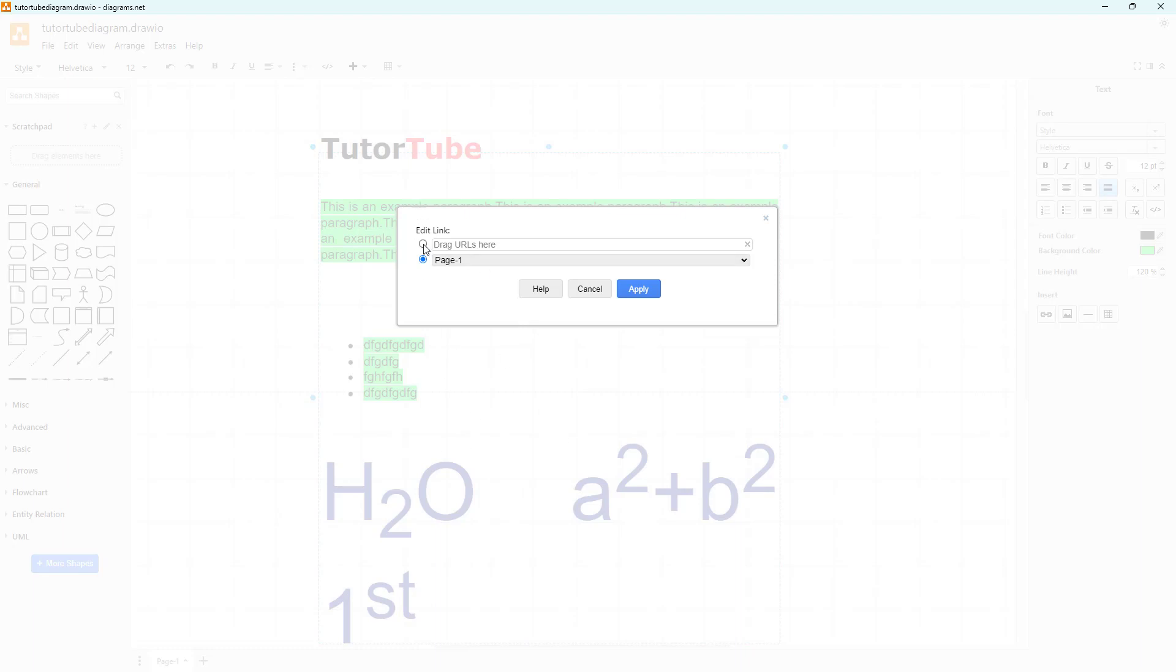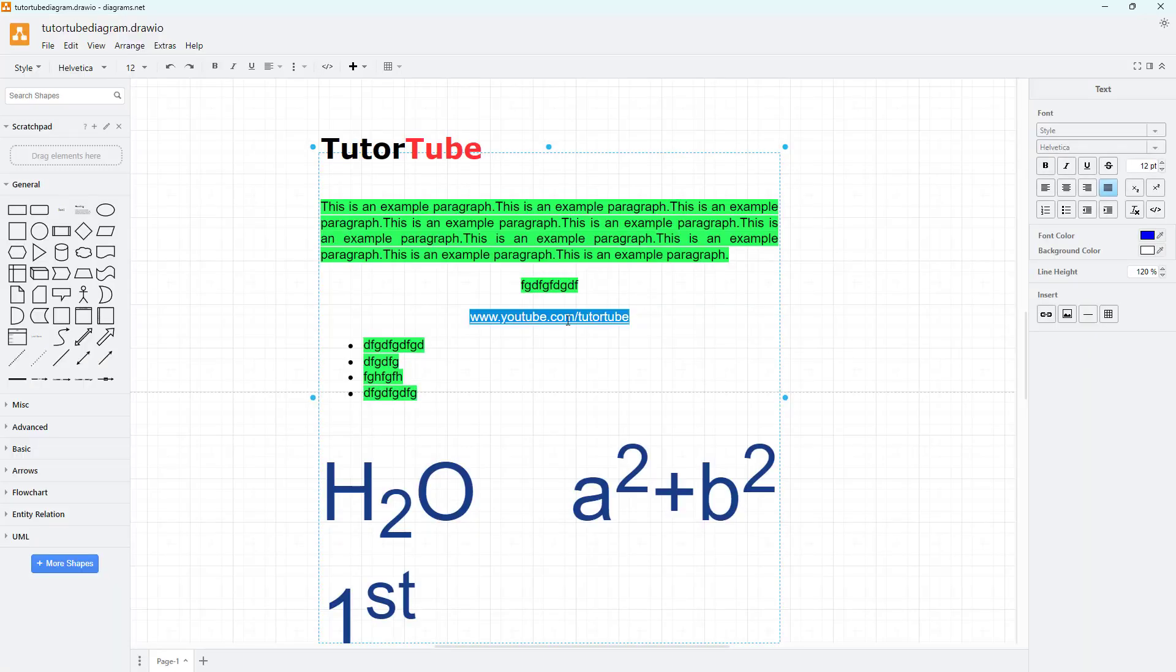Or you can go to edit link and type in the URL that you want to link it with. I'm going to type in tutortube right here, press apply, and now this has been turned into a link as you can see.